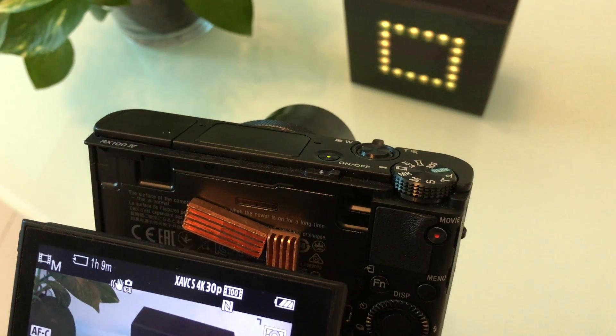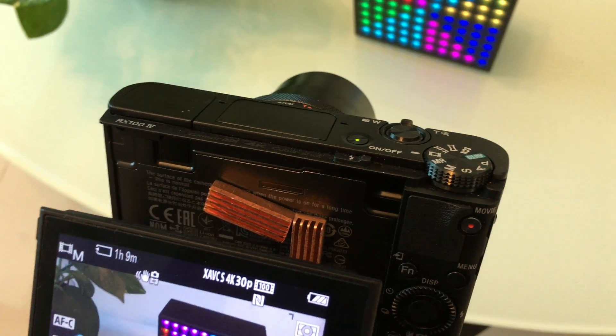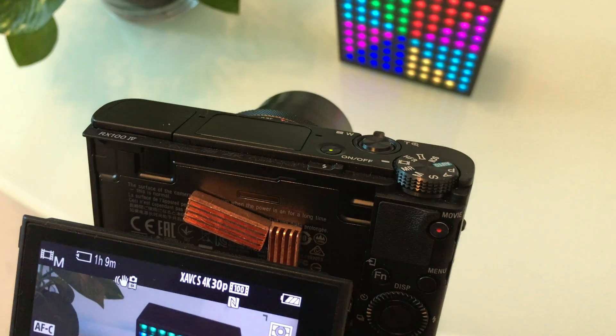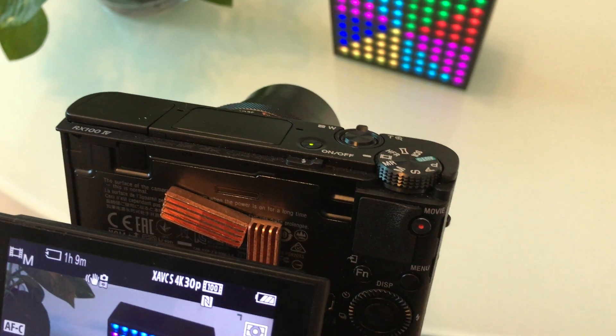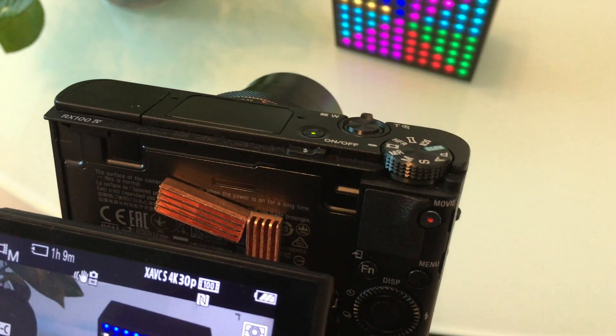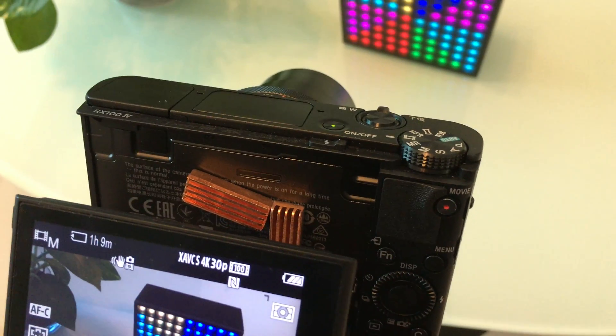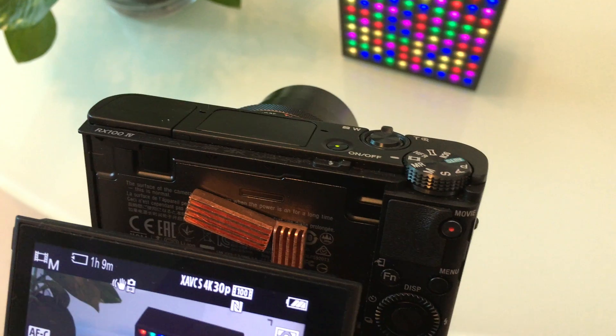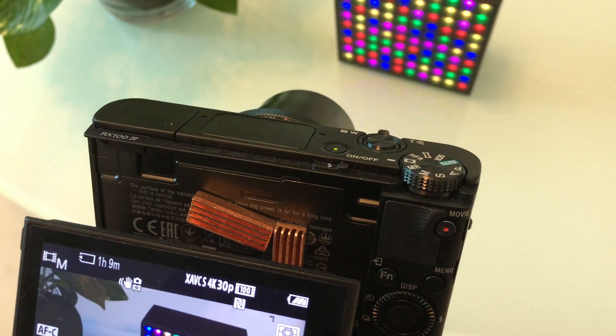Hello, Aaron here with a quick hack for the RX100 Mark IV specifically for video recording. This is a fantastic camera and it records fantastic 4K videos as well.